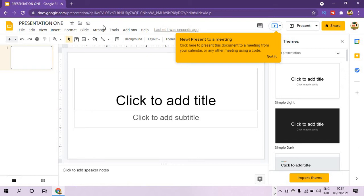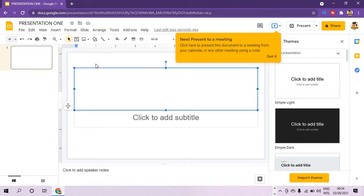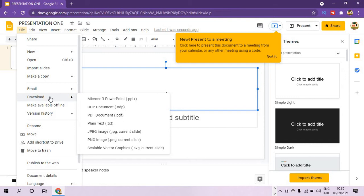If you have any presentation you want to import from your computer, you come to the File menu, tap on it, then select Import Slides. When you are through with your presentation and want to download it, you also come to File, then to Download. From here you select the format you want — you can download it as a Microsoft PowerPoint or ODP document. You can also publish a slide on the web.